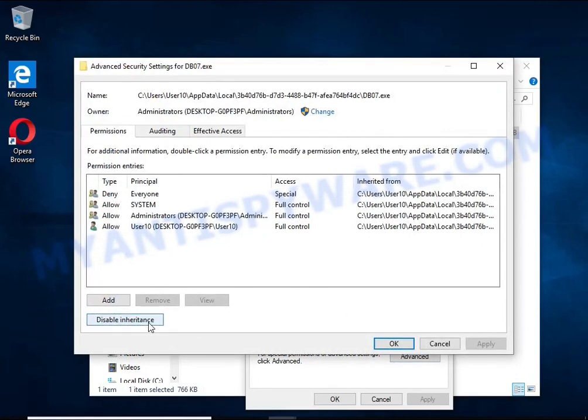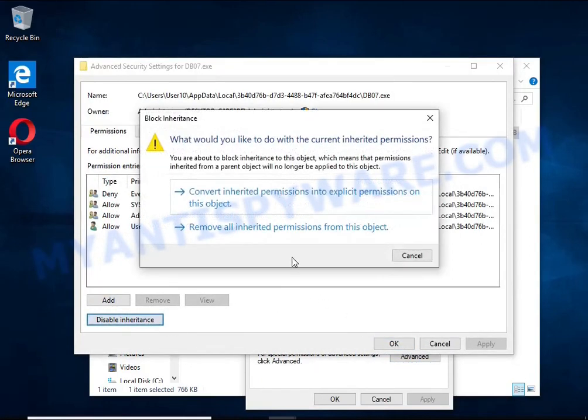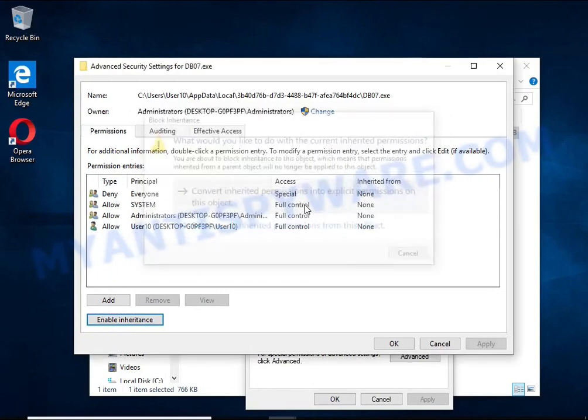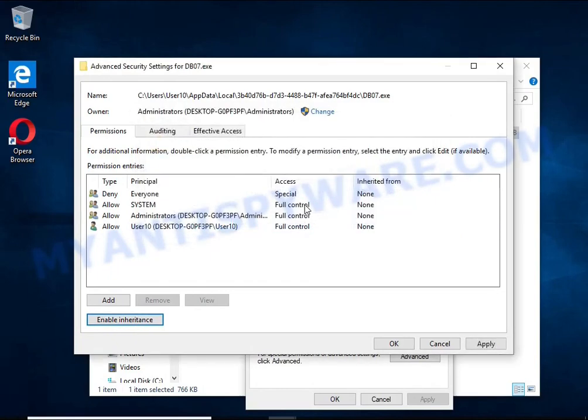Click Disable Inheritance. In the Block Inheritance dialog box that opens, select the first item.